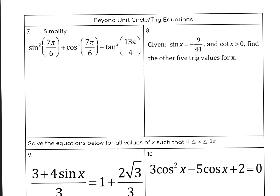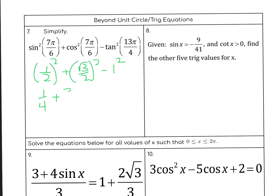Simplify. 7π/6 has reference angle π/6, so that's (1/2)² — I don't have to worry about positive or negative because I'm squaring it. 7π/6 gives √3/2 squared, which would also be negative but since I'm squaring it I don't care. 13π/4 is like π/4, so that's 1 squared. So that's going to be 1/4 plus (√3)²/4 minus 1² — root 3 squared is 3, over 4, and minus 1. So that's 1/4 + 3/4 - 1 = 1 - 1 = 0.